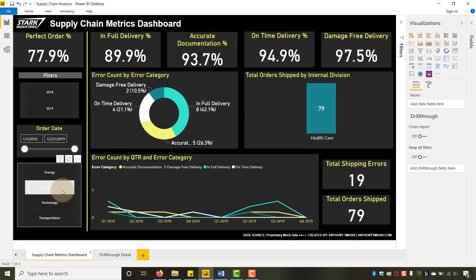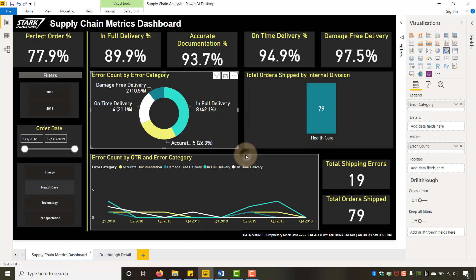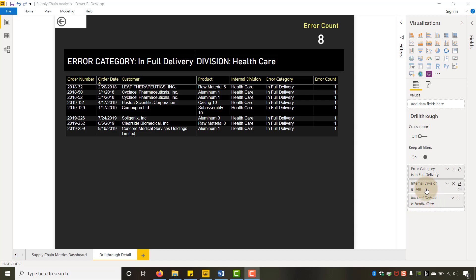Let's turn 'keep all filters' on and try it again. Now I have a filter on healthcare and a filter on error category of in-full delivery. When I drill through, I have my eight records — only those eight errors. I can give this to an analyst and they can go fix the problem. Notice in the filters pane that error category shows in-full delivery and internal division shows healthcare, even though I didn't specifically right-click on internal division.